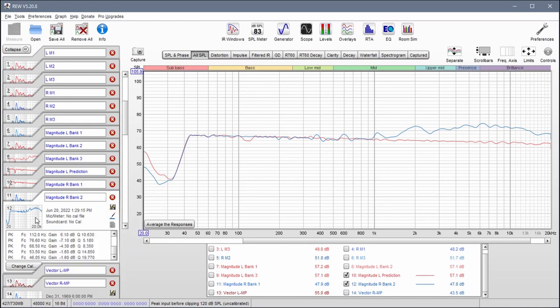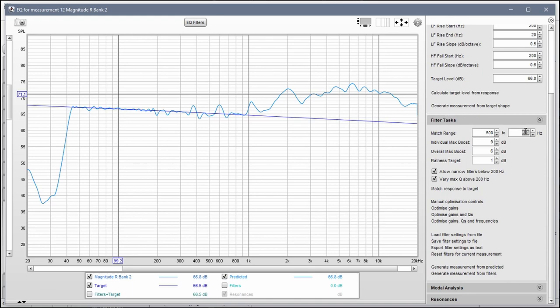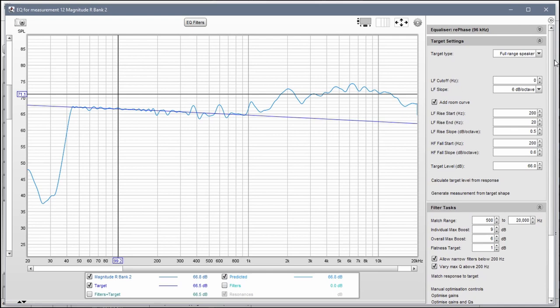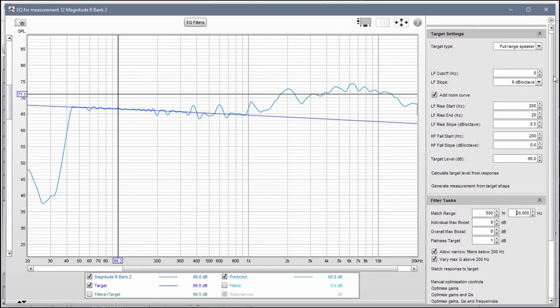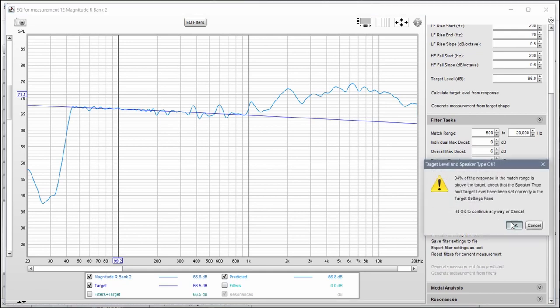Now bank two EQ - change this to 500, change this to 20,000. Make sure that all of these settings are the same, which looks like they are, and match response to target again.